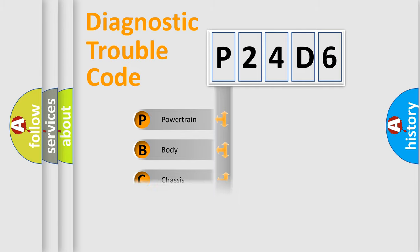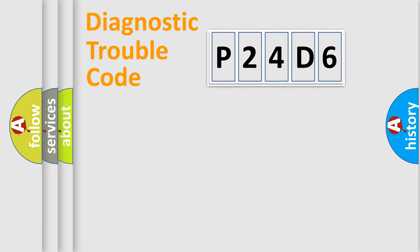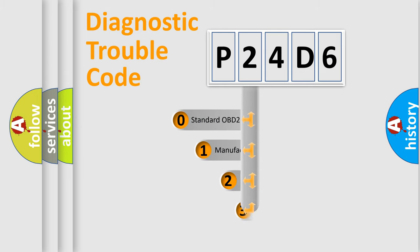Powertrain, body, chassis, network. This distribution is defined in the first character code.